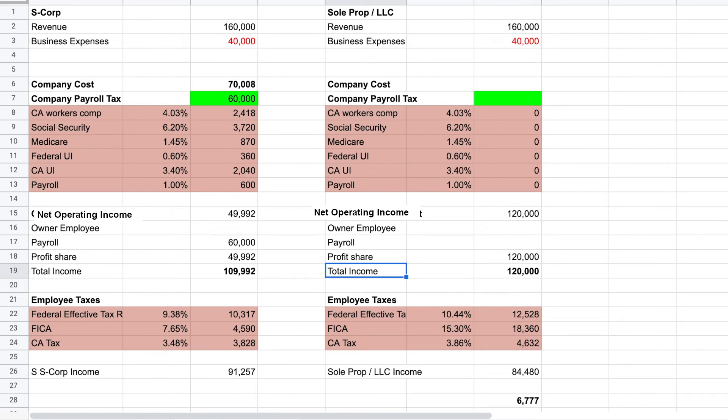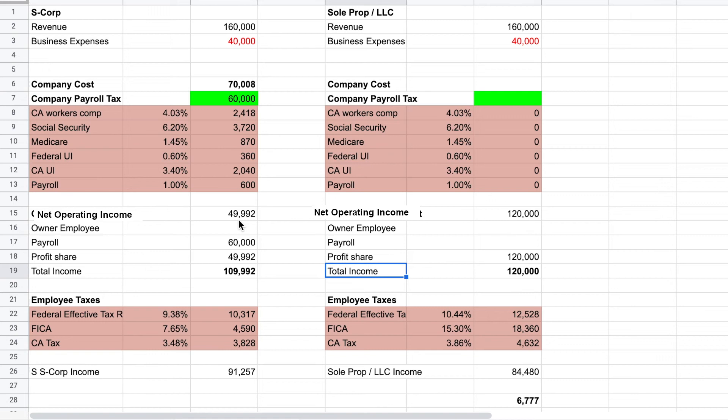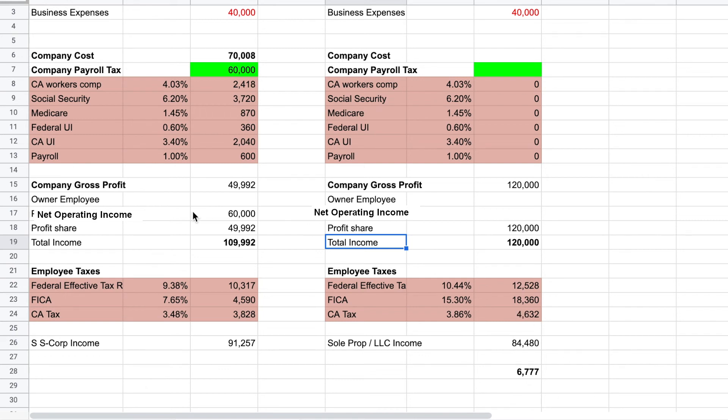Let's say the company revenues increased a bit to $160,000, expenses have stayed the same, and in this case I just did two wages at $30,000 each, so total company payroll $60,000. That works out to a company cost on that payroll of $70,000. So off of $160,000 in revenue less expenses and payroll costs, we get a company gross profit of just under $50,000. When you plug those same numbers on the LLC side, and for both I've updated the effective tax rates, for an S-corp you have a net income of $91,000 and for a sole proprietor LLC it's $84,480. So you've got a tax savings of $6,777 to operate as an S-corp distributing a profit share.